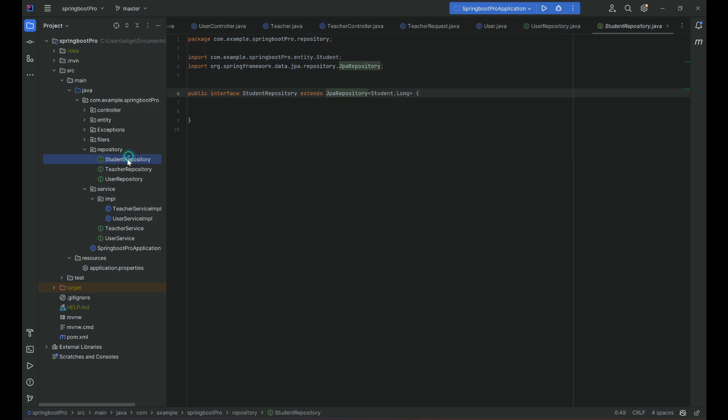Now we're going to continue in IntelliJ and create two basic filters. The request will go through filter one, then filter two, and the response will come back through filter two then filter one. We'll be able to log information at every single stage of this process.